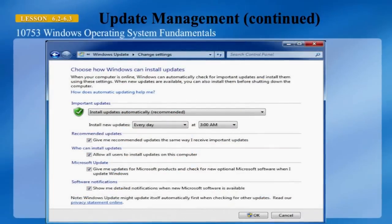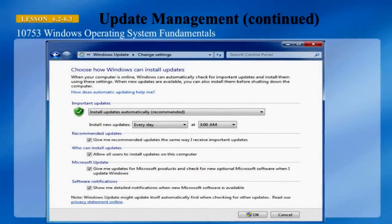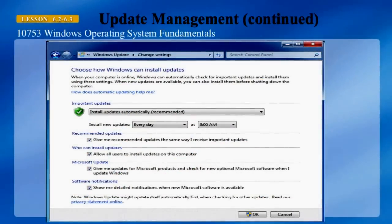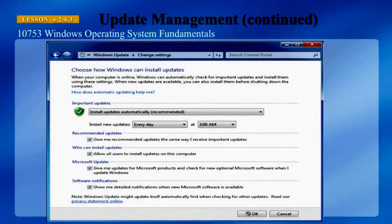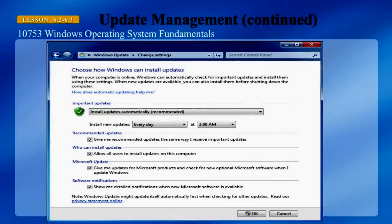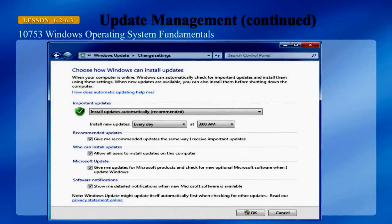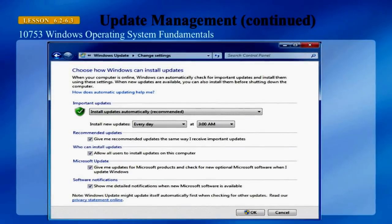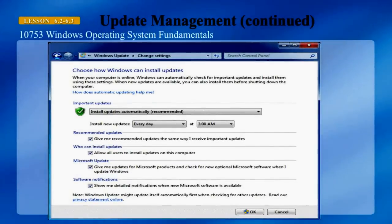The Windows Update change settings dialog box allows you to choose how Windows installs updates. In this case, it is selected to install updates automatically every day at three o'clock in the morning.